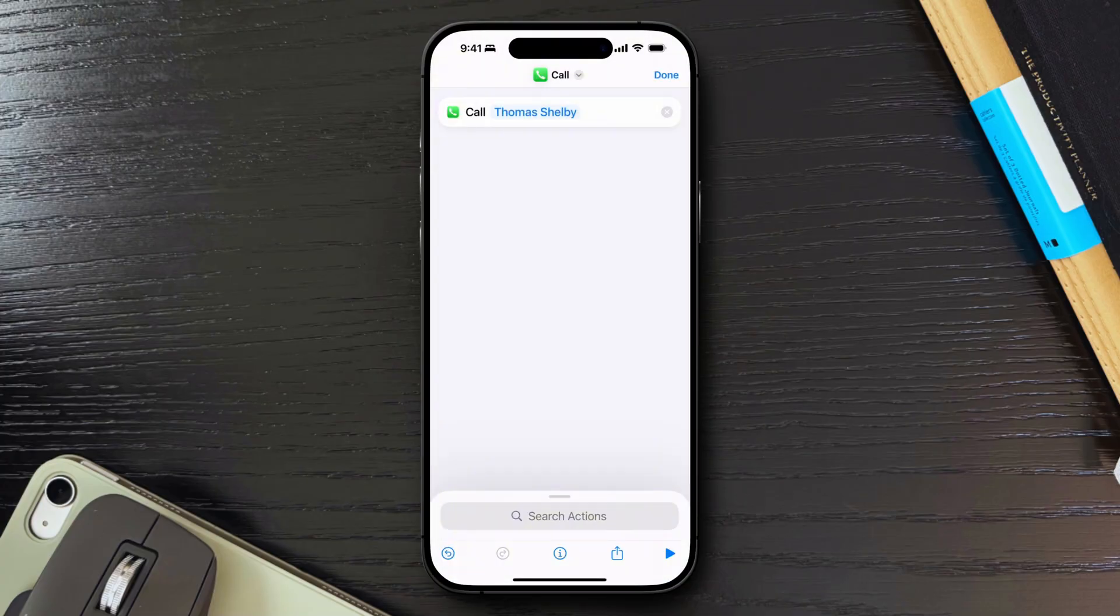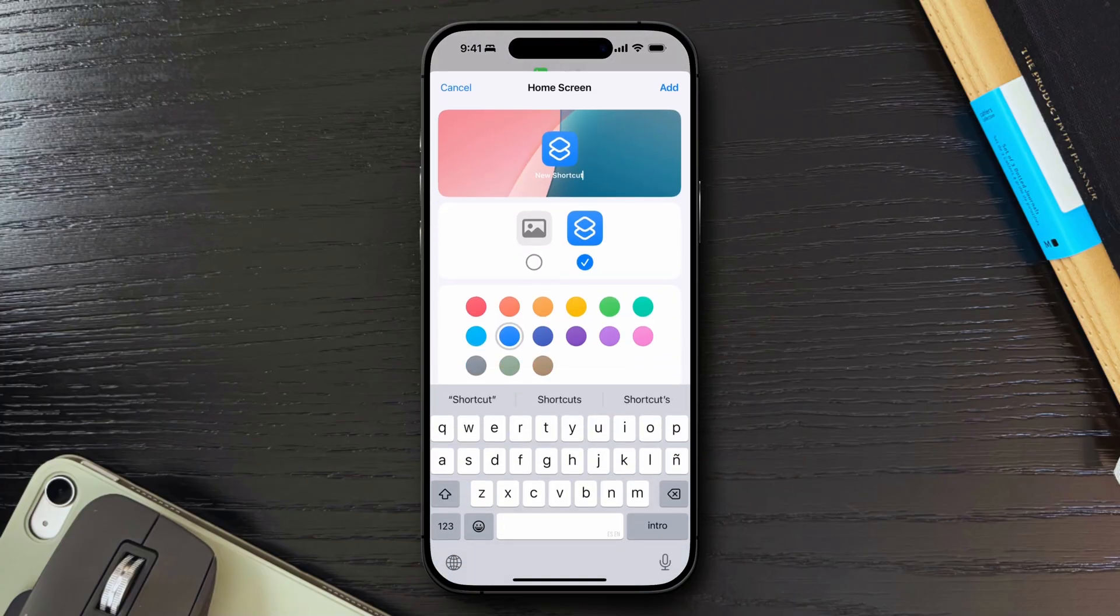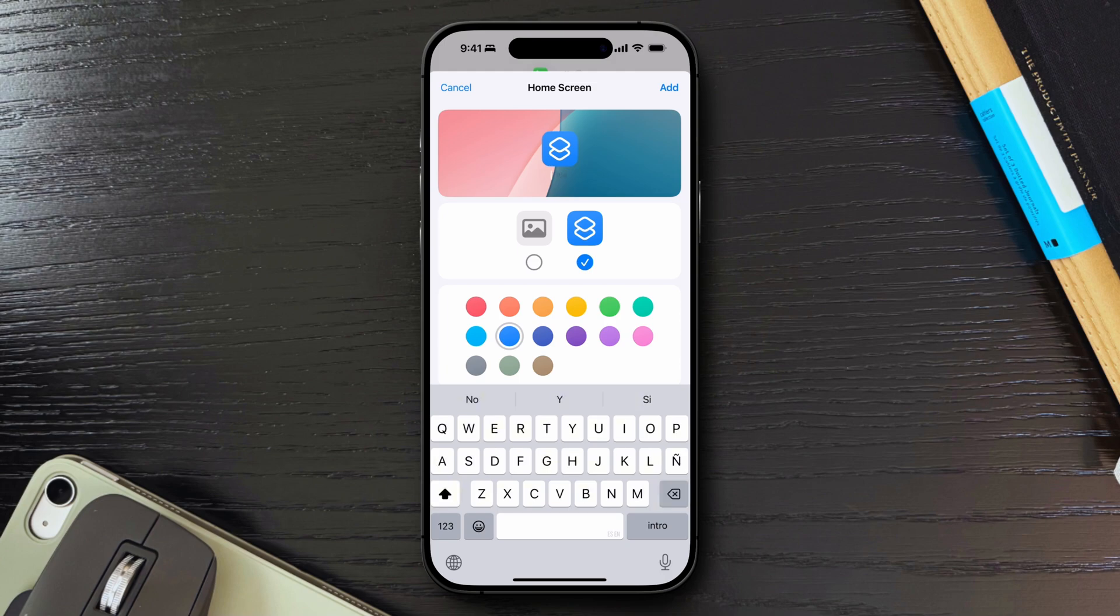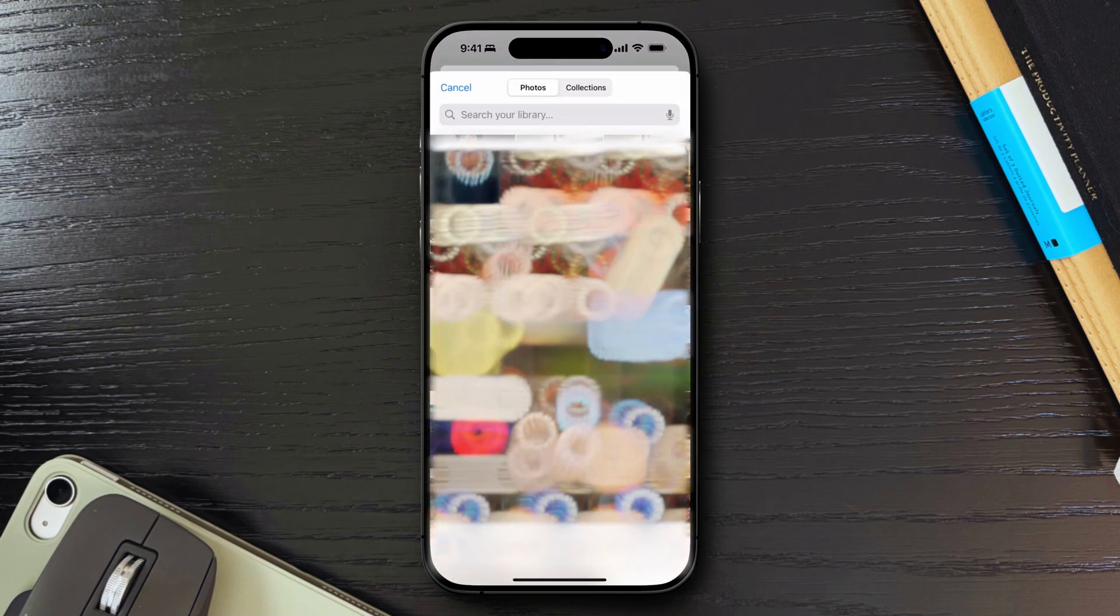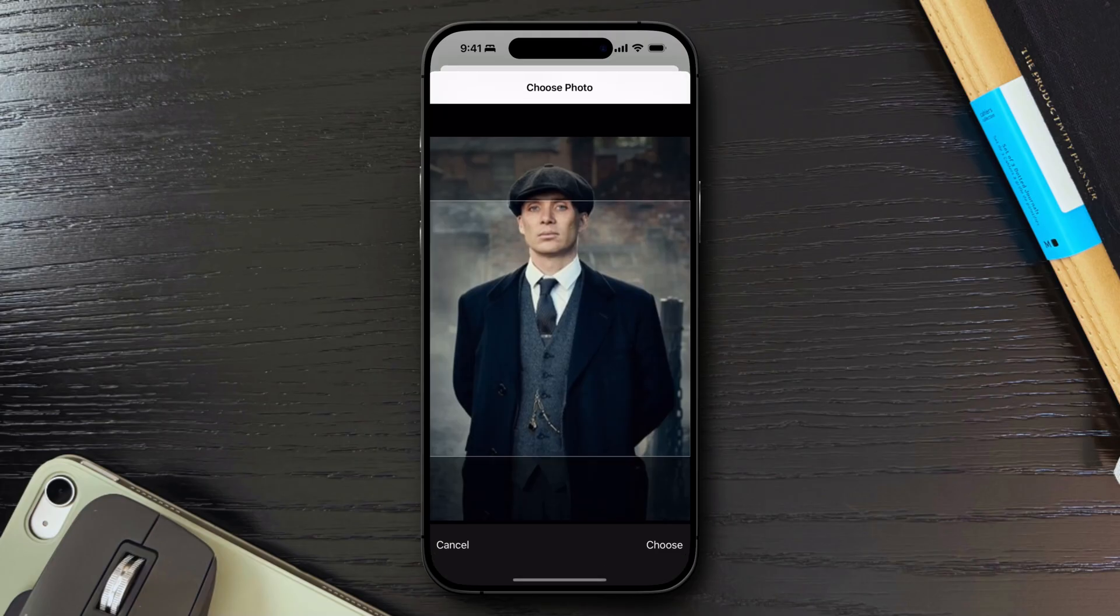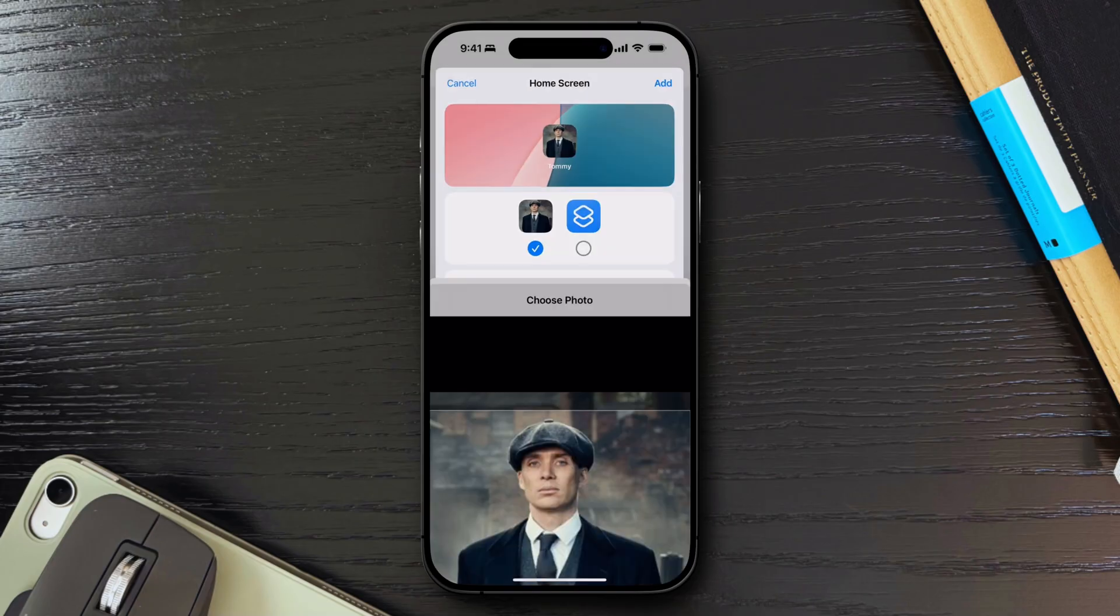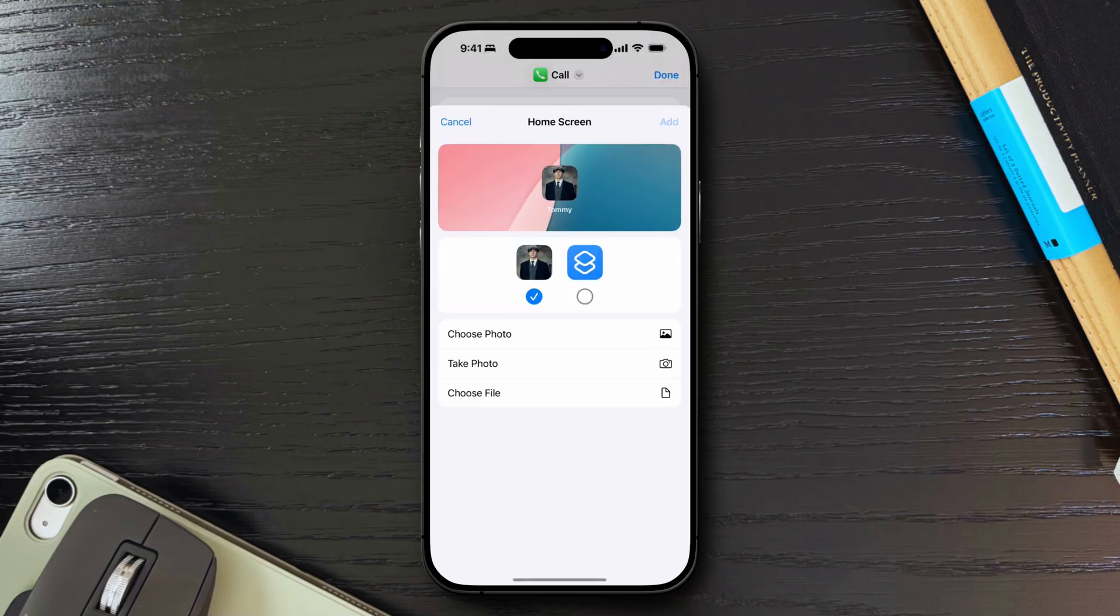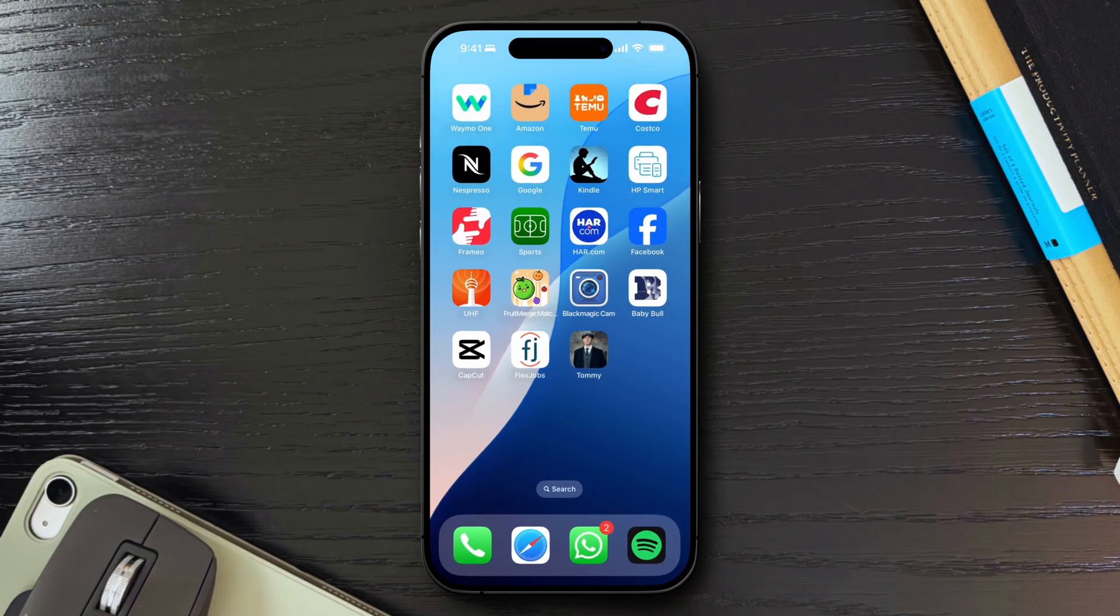Tap the share icon at the bottom and then select Add to Home Screen. You can rename the shortcut to something that makes sense to you. Then, I'd like to select a photo as the icon by clicking on this option, then selecting the picture I want to use. Once you're done, you can simply click the Add button and you will see the new icon for your new shortcut created on your home screen.